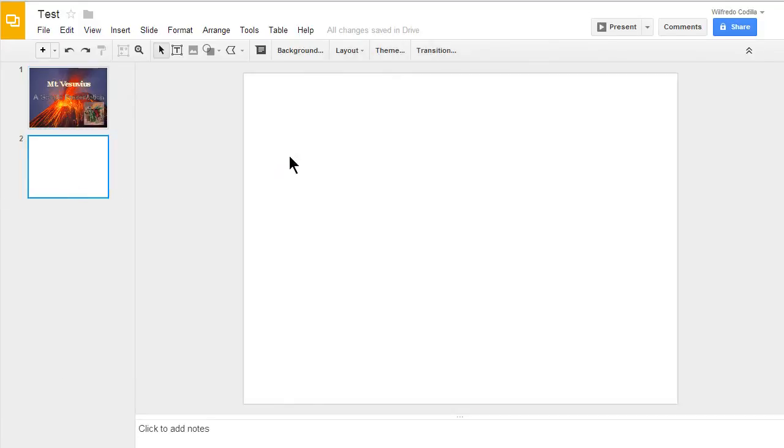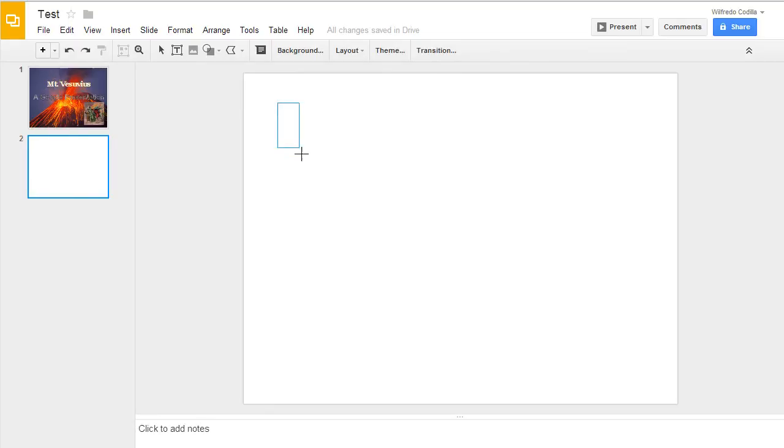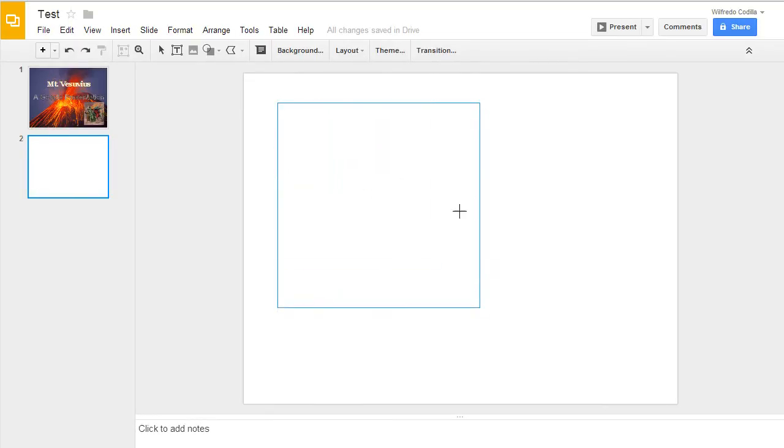Now in my new slide, I can add some shapes. And just like in Google Drawing, you can hold down the shift button and it'll constrain it to a perfect shape.